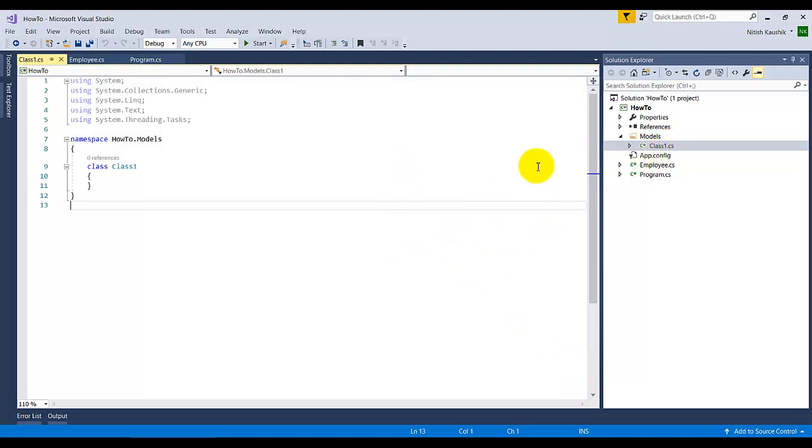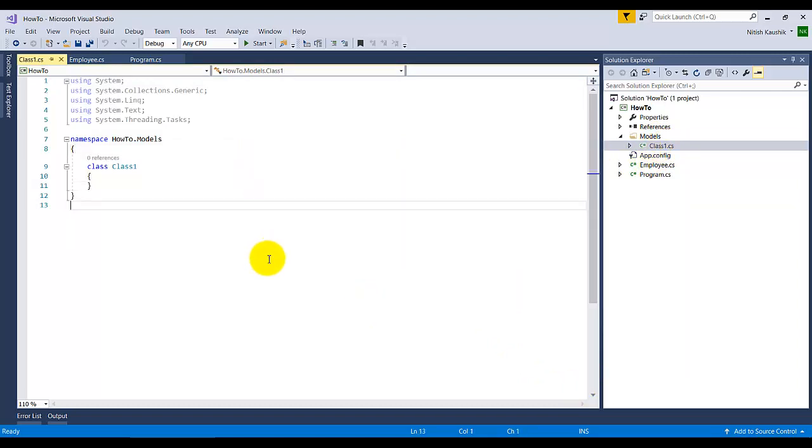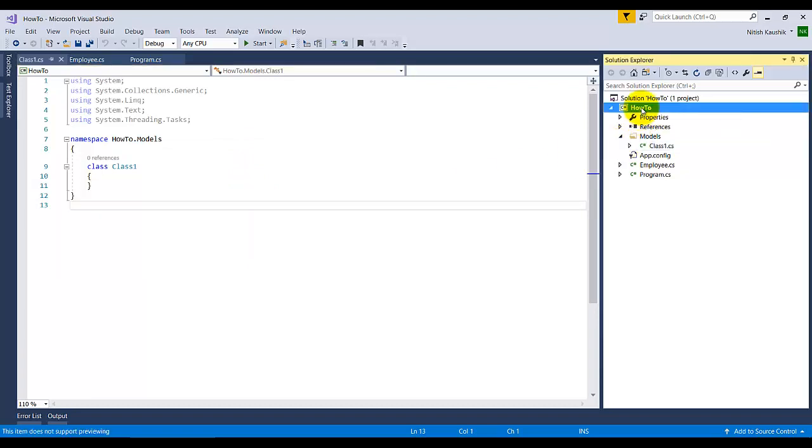Another way is using keyboard shortcuts. If you need to add a class, click on the particular folder. Suppose I am going to add a class in the root hierarchy. You need to press Ctrl+Shift+A and you will get the same pop-up.